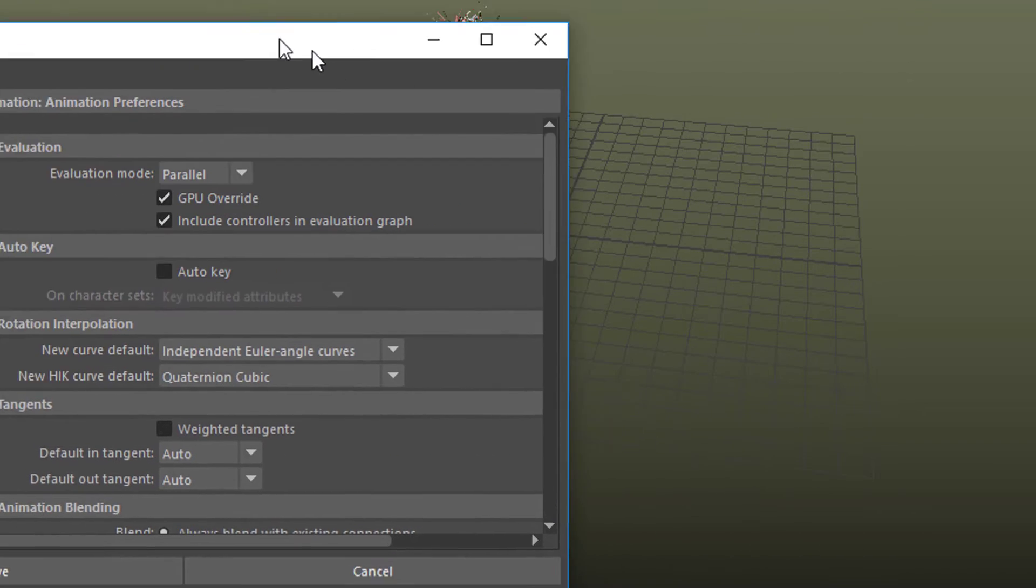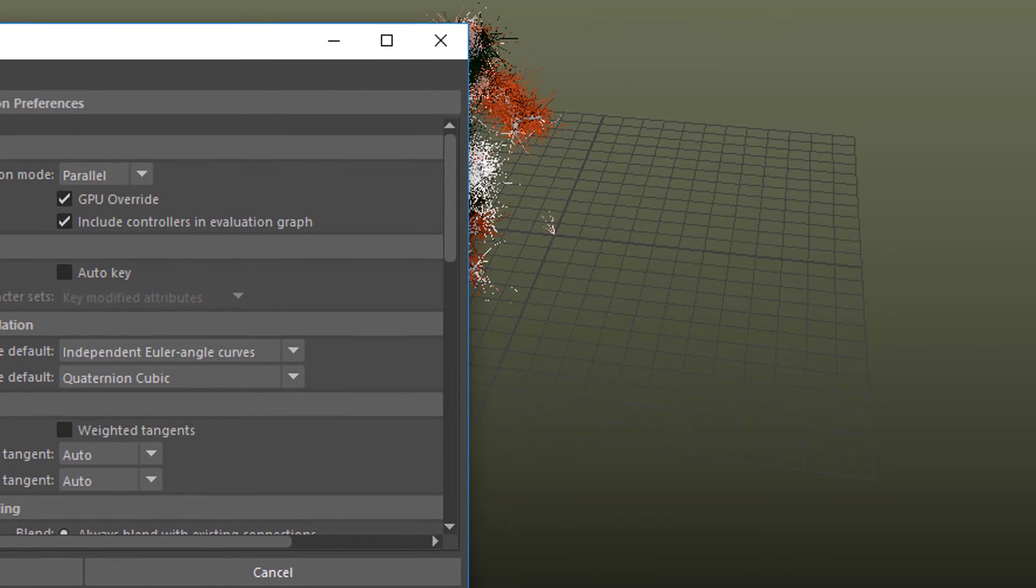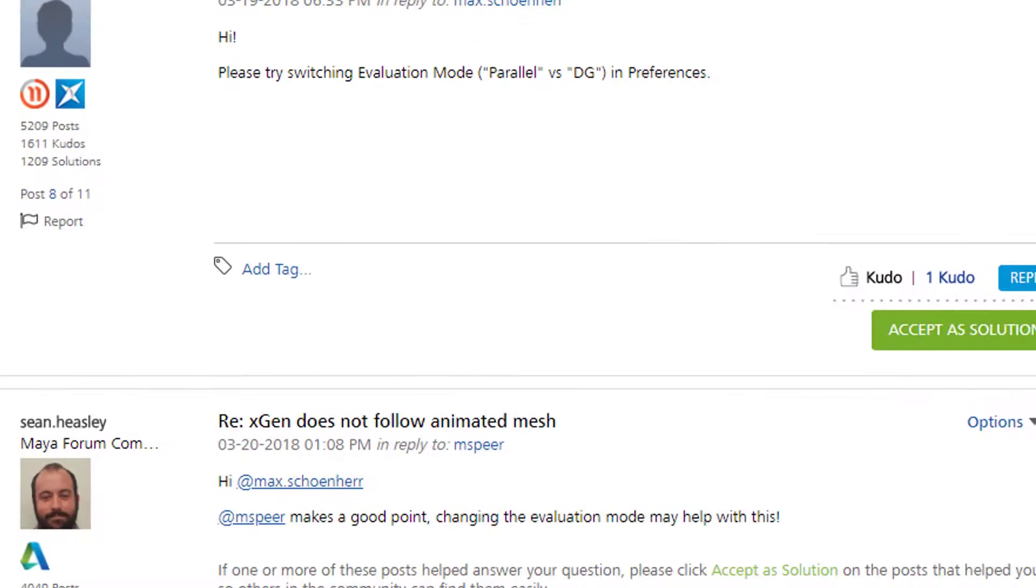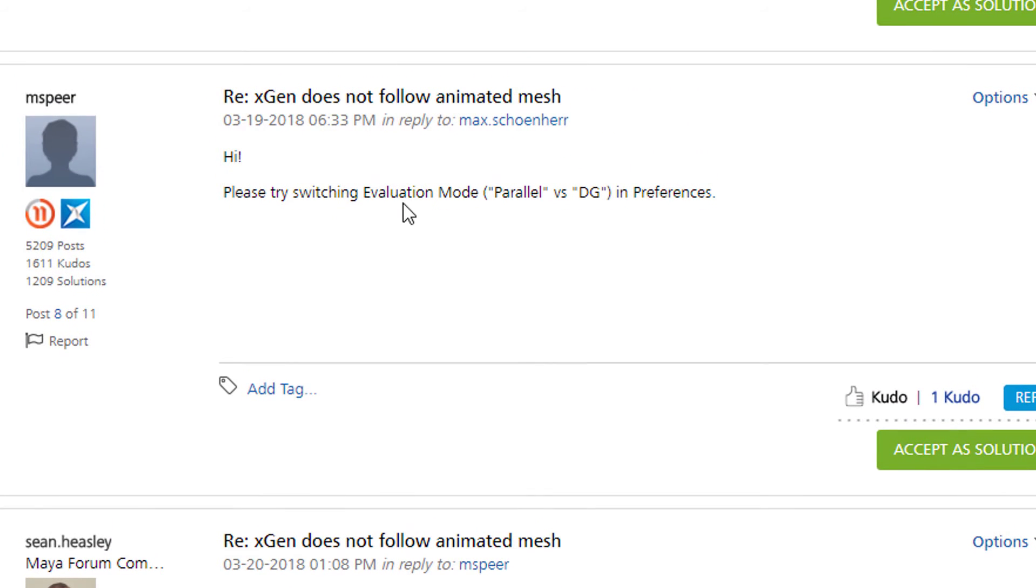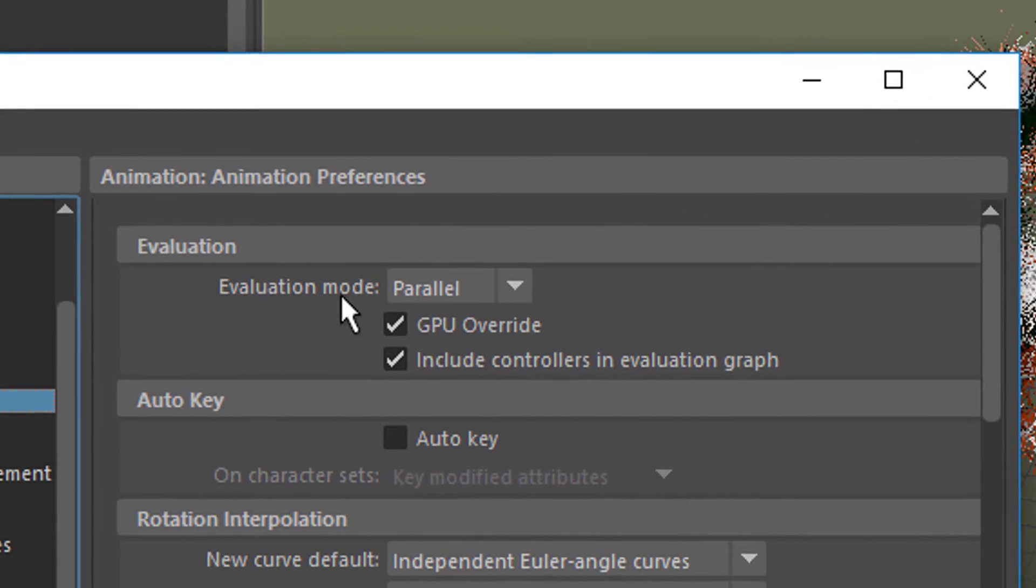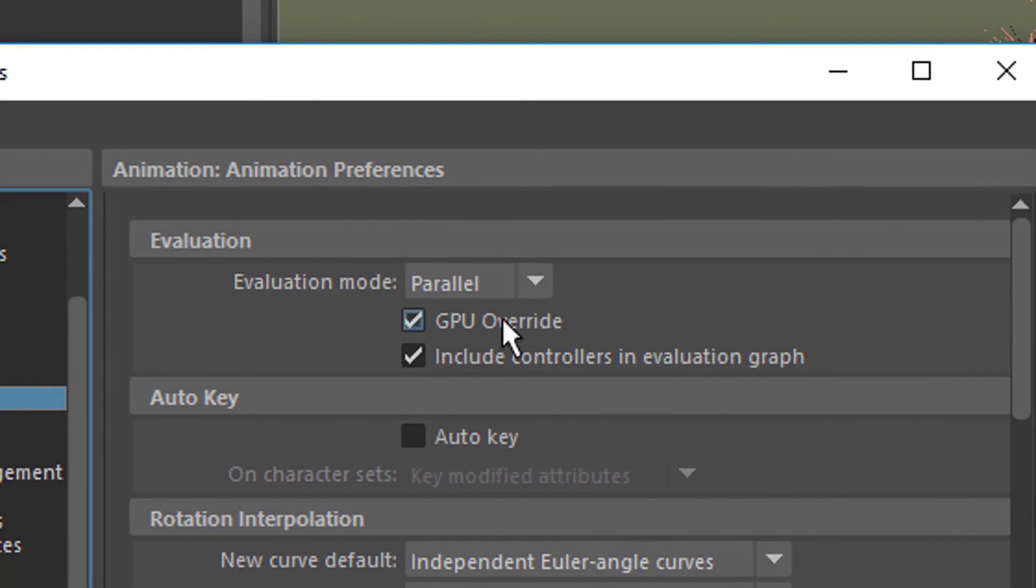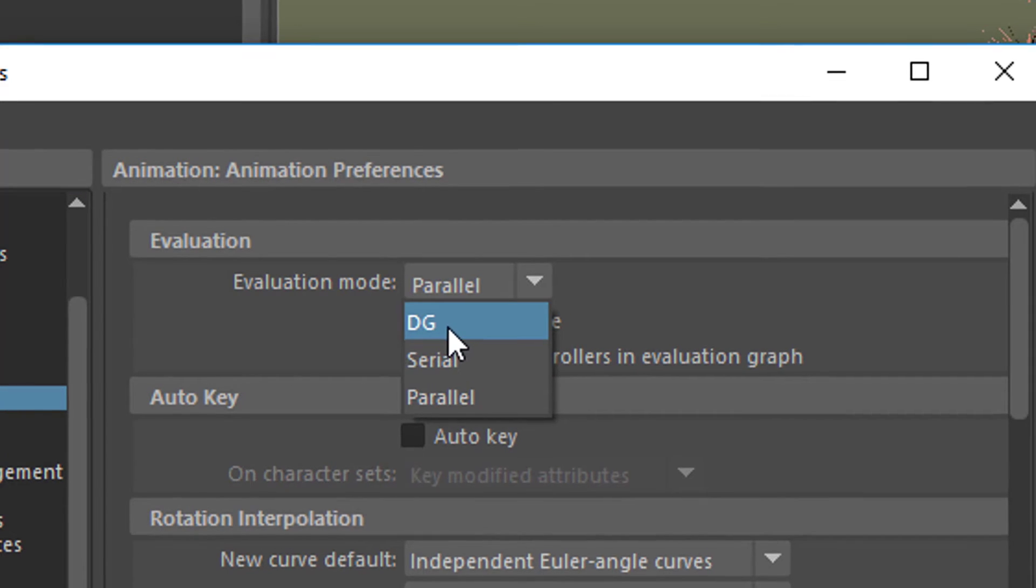And the hint was, let's recheck it. Please try switching evaluation mode parallel versus DG in preferences. So that's exactly what I have. The evaluation mode is currently set to parallel so the advice was switch it to DG.